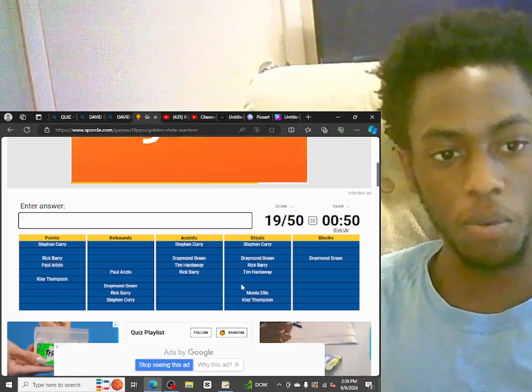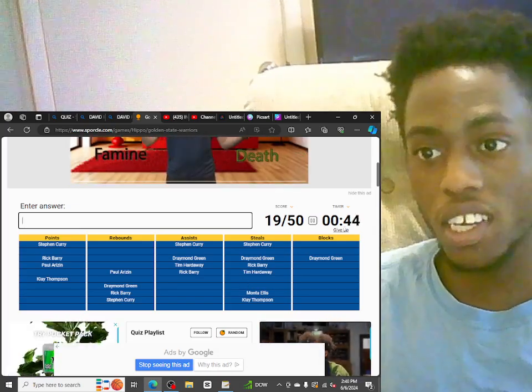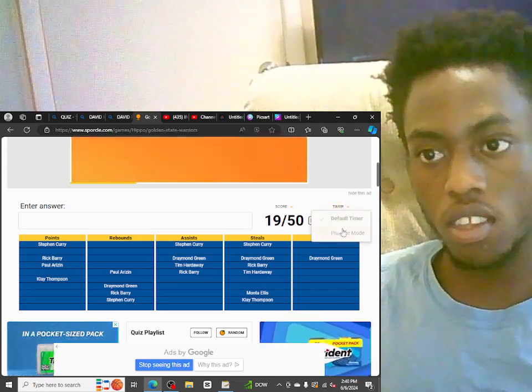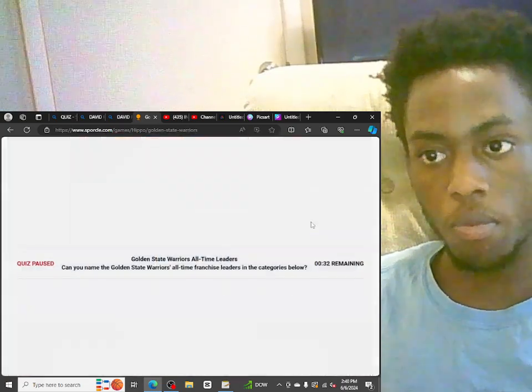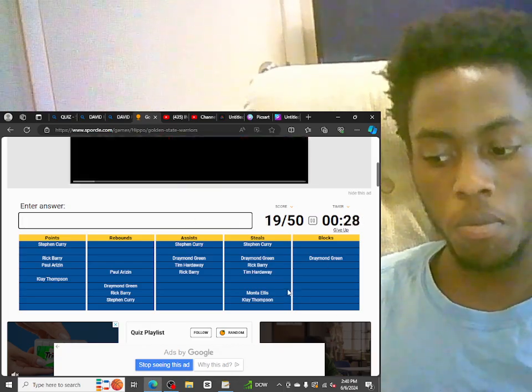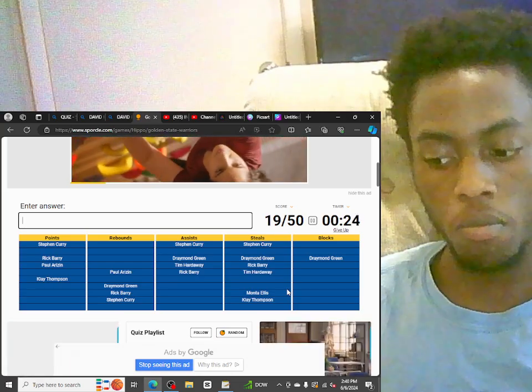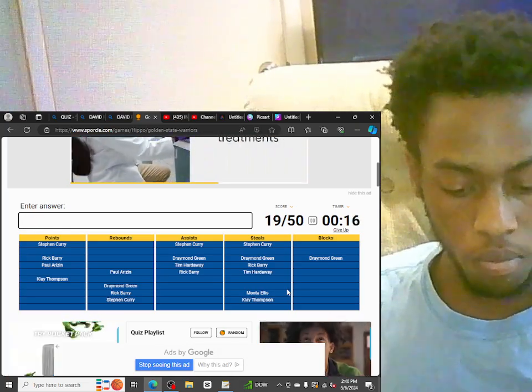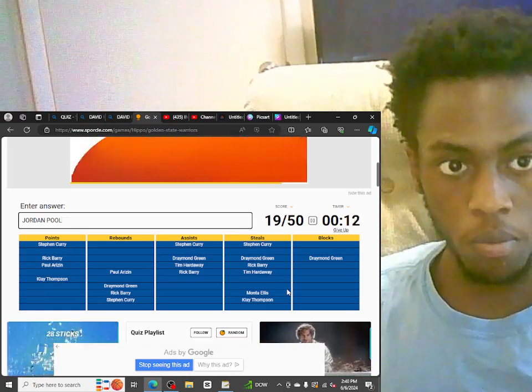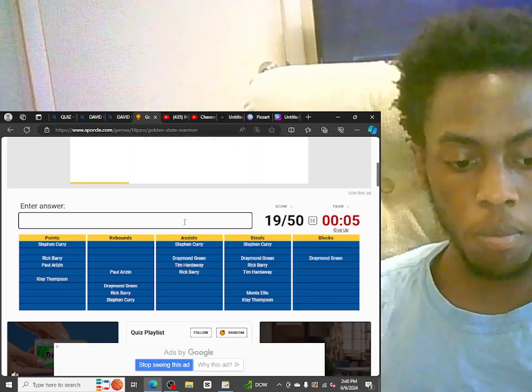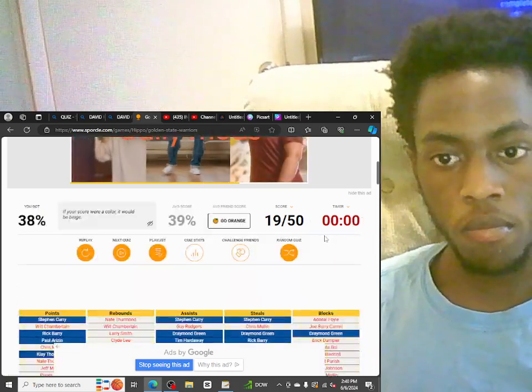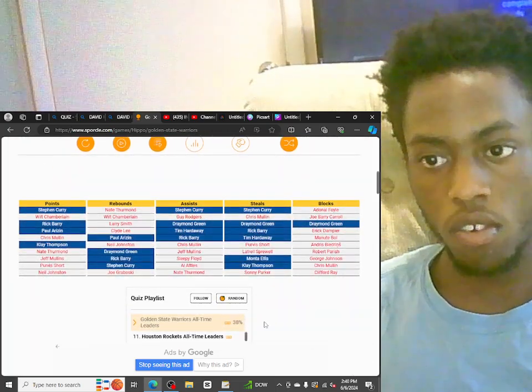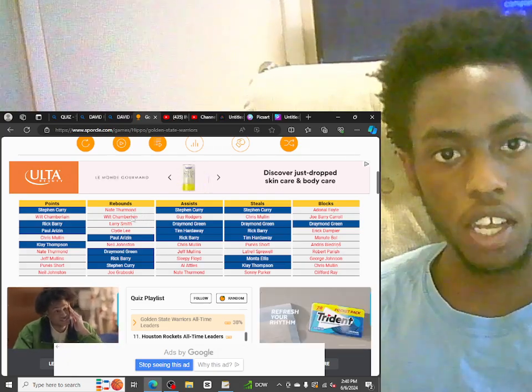Let's go! I got 19 out of 50, bro. I only got 46 seconds though. I'm not going to give up, bro. Bruh, who is it? Oh, I spelled Chris Mullin's name wrong. Guy Young. He was on there. Nate Thurmond. I spelled Wilt Chamberlain's name wrong.